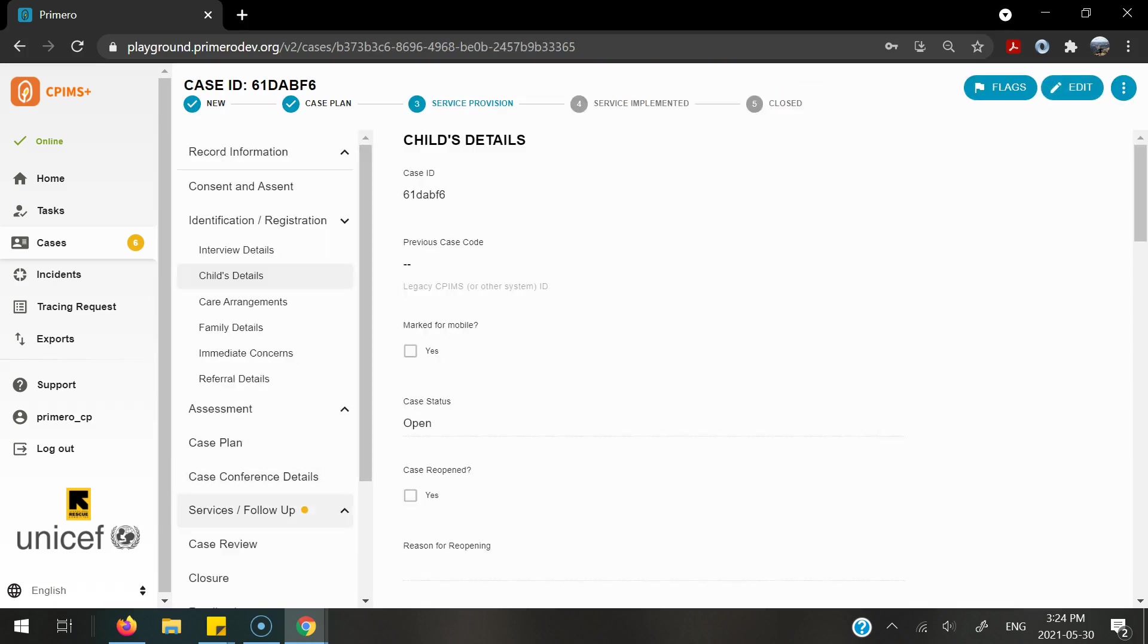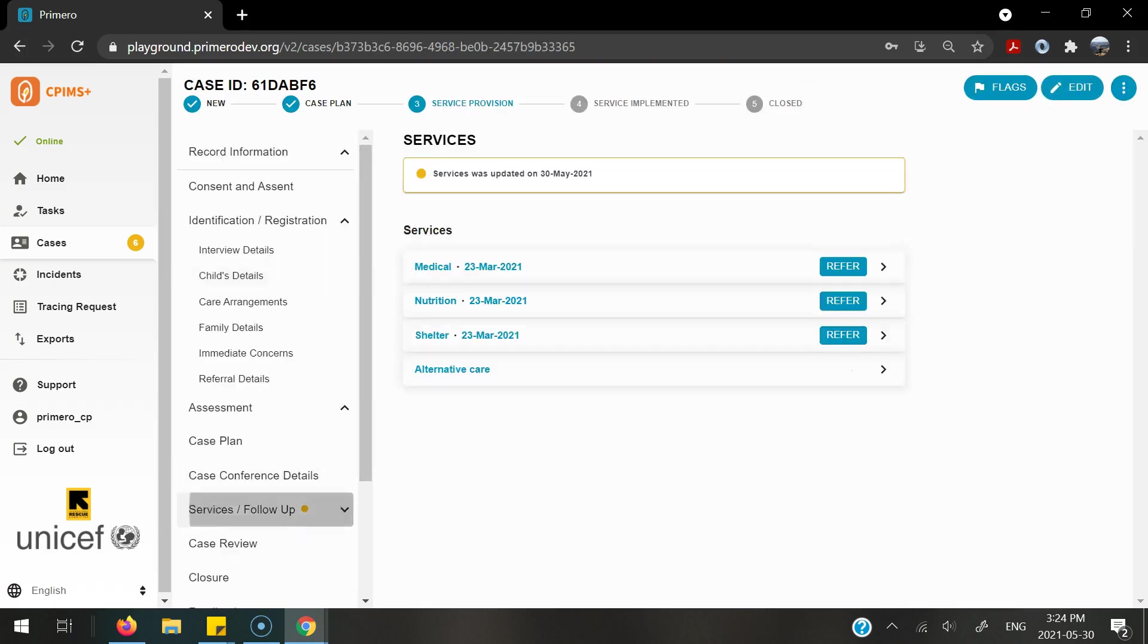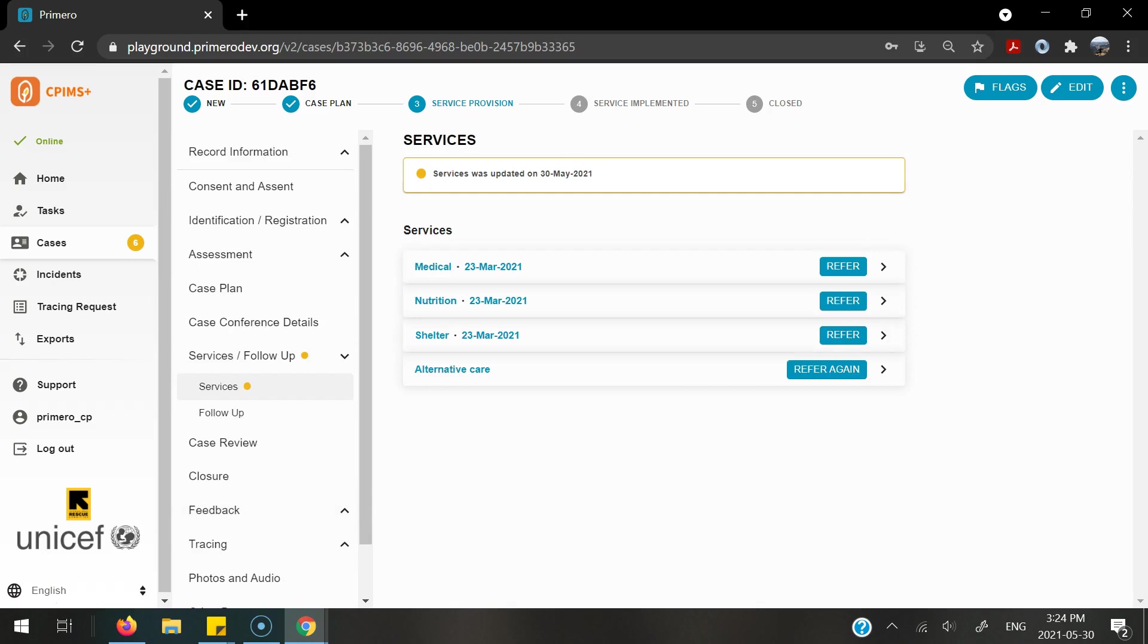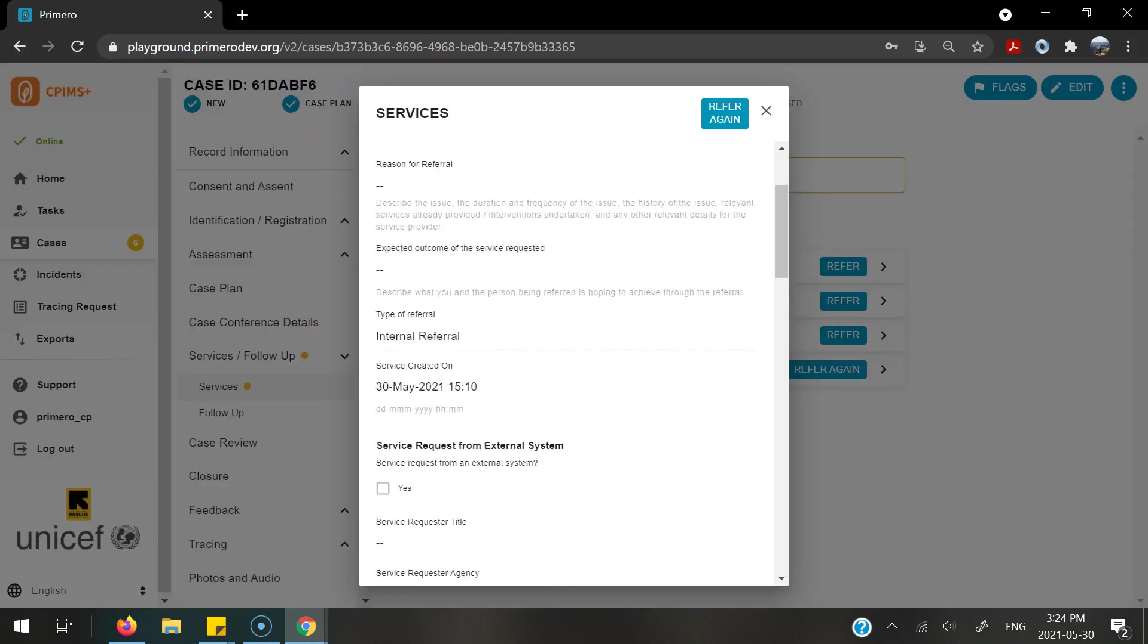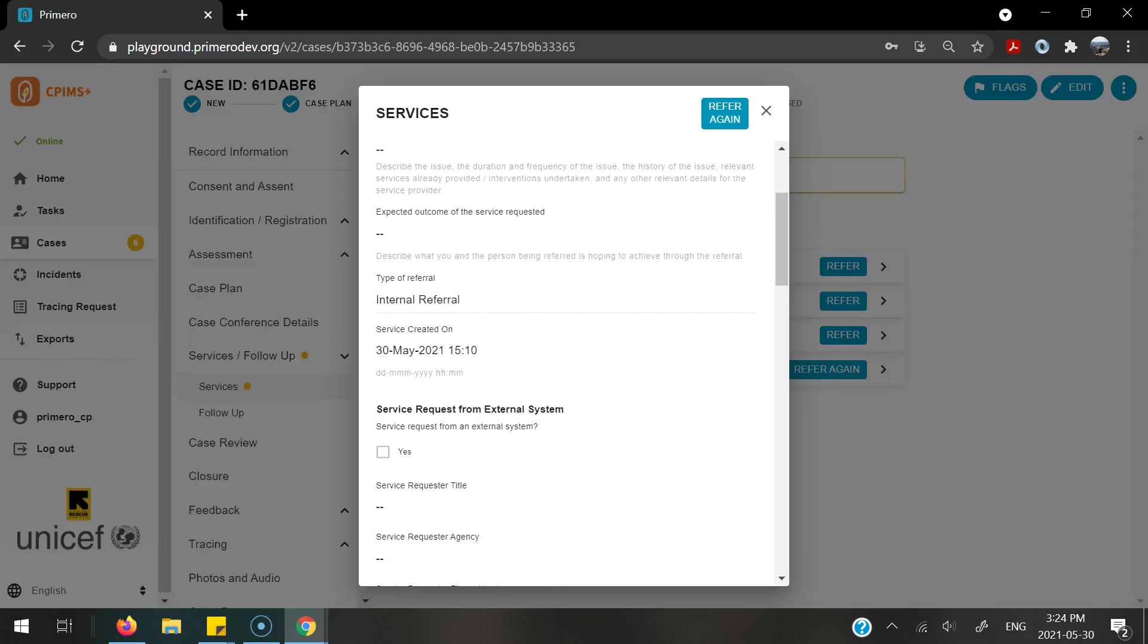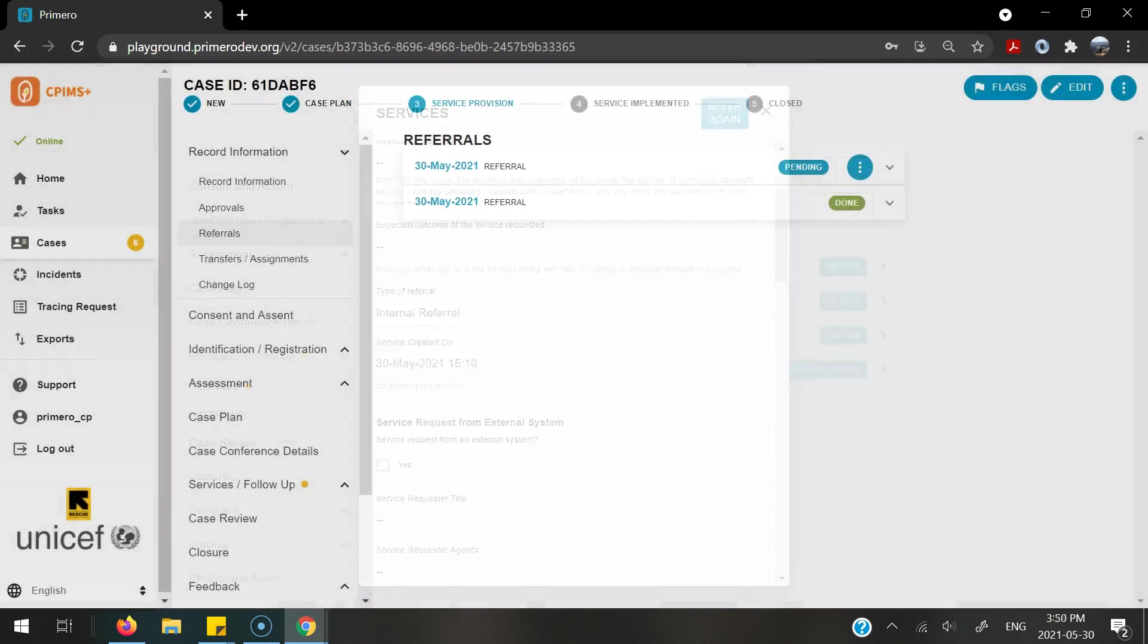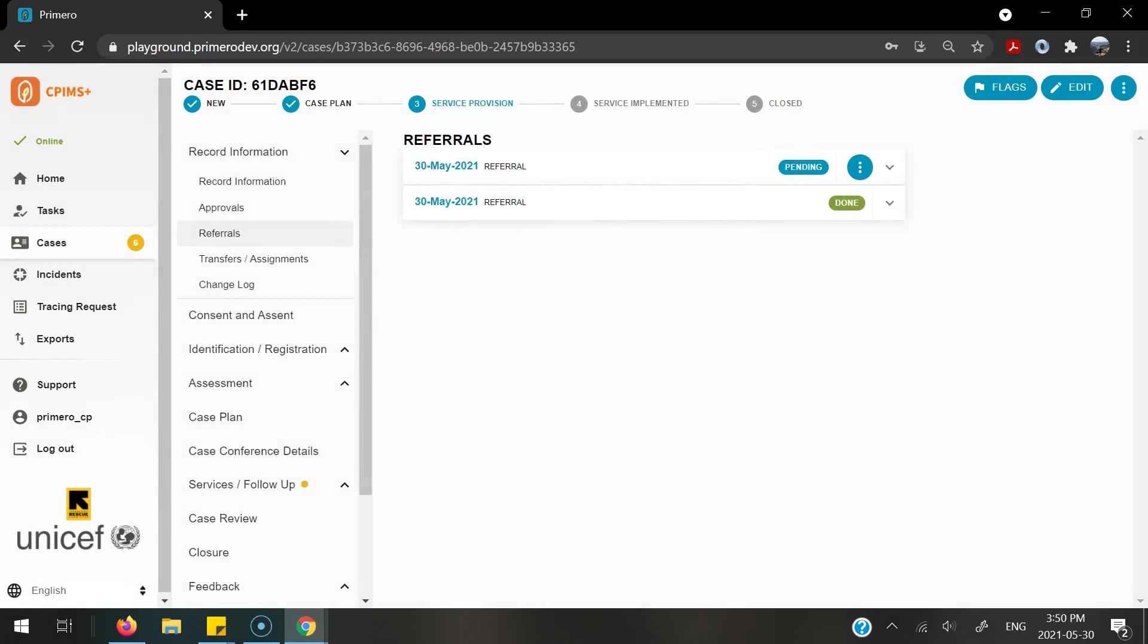Now, when I go into the case, there is a yellow alert beside the services form, and I can see that the service was updated on May 30th. I can go ahead and refer again if needed after I review the information. You can see in the referrals form that the completed referral is now here.